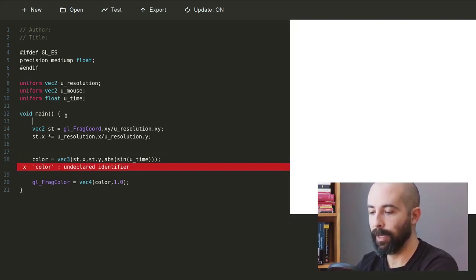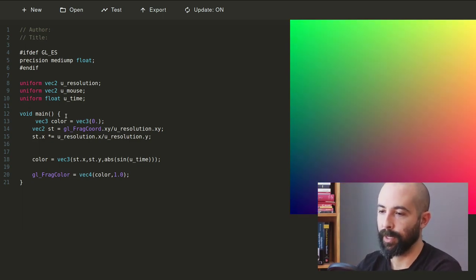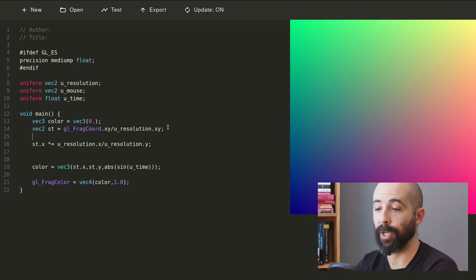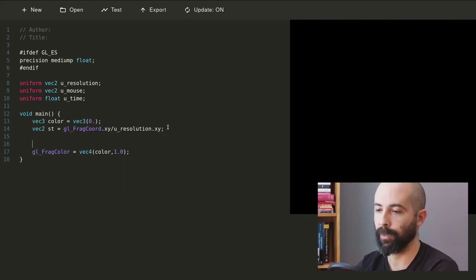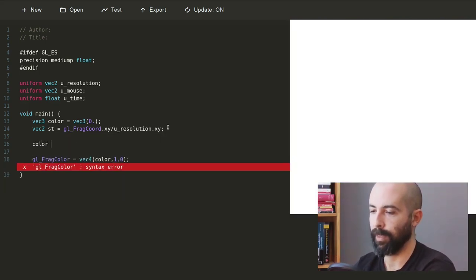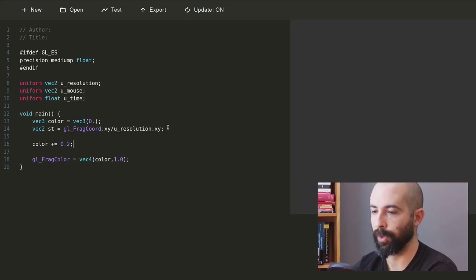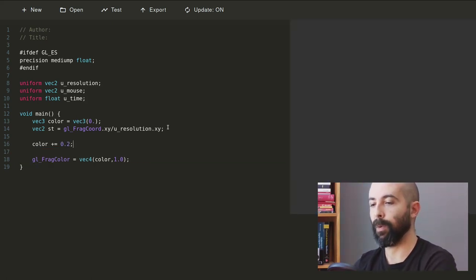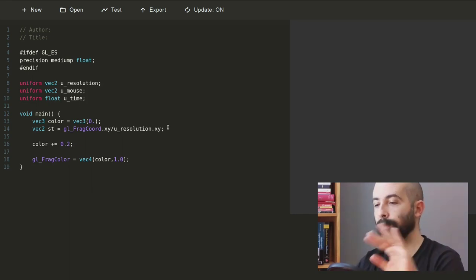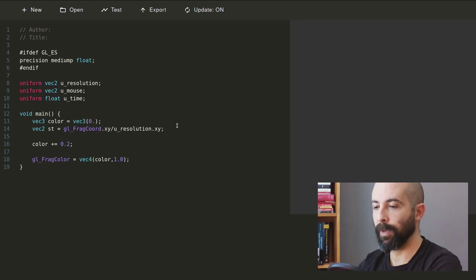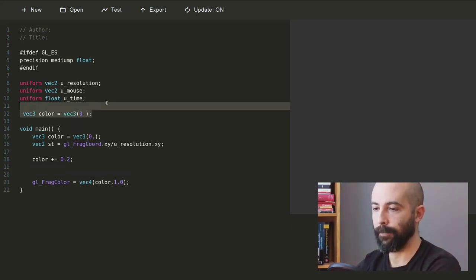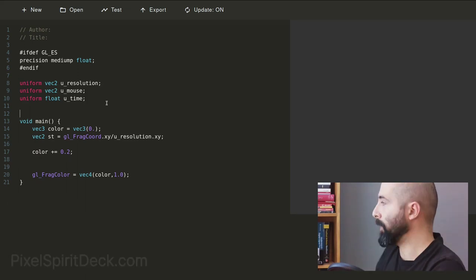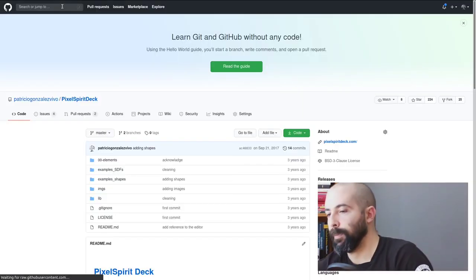So first of all I want to make the background color not black but a little gray so I can differentiate from the background, and then I'm gonna use one of the functions from the Pixel Spirit Deck.